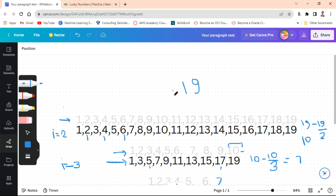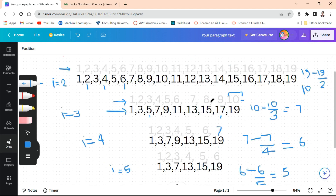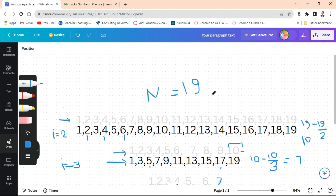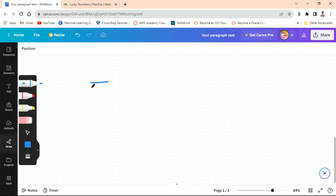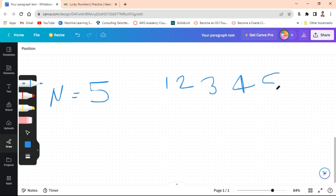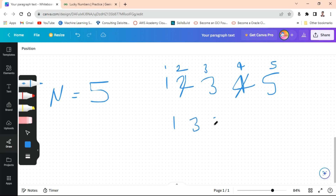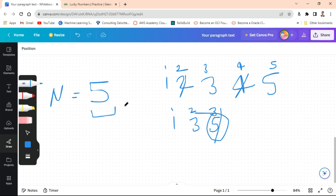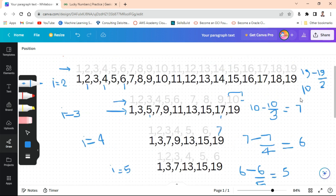Since the deletion could not proceed, 19 is a lucky number. For the test case n equals 5: starting with 1 2 3 4 5, we delete every second number — 2, 4 are deleted, leaving 1, 3, 5. Then we delete every third number — 5 is the third one, so 5 is deleted. Therefore 5 is not a lucky number.